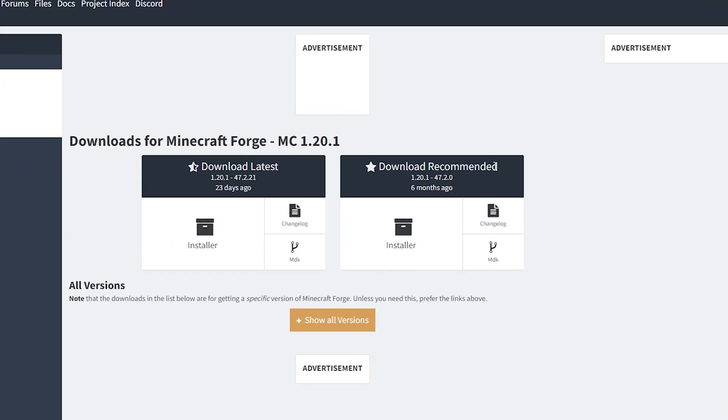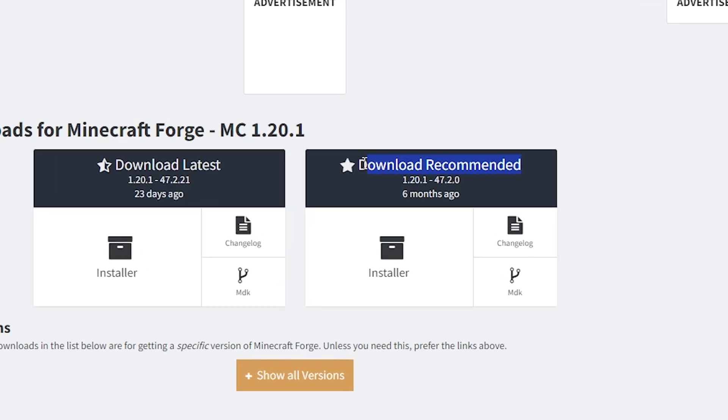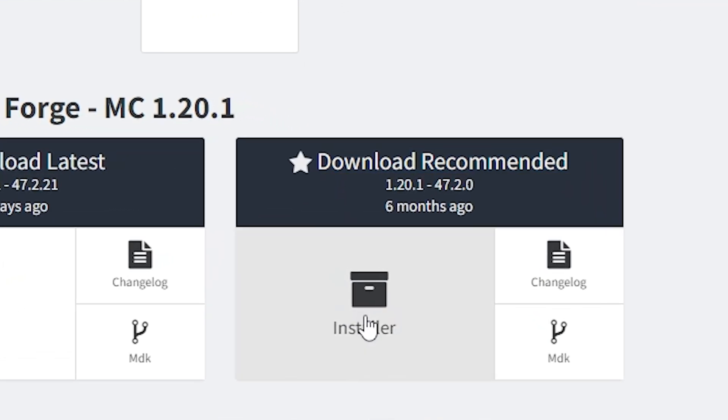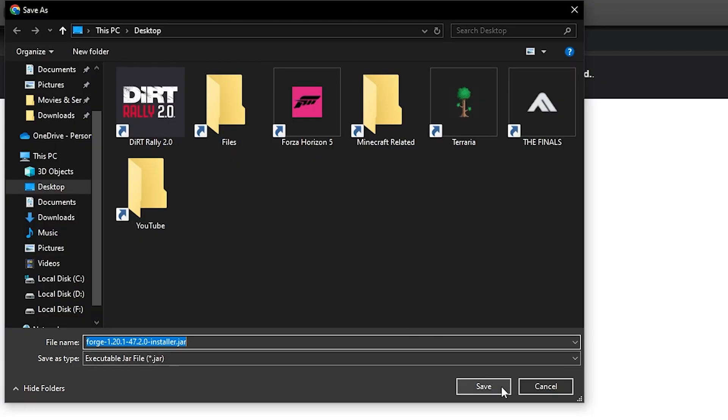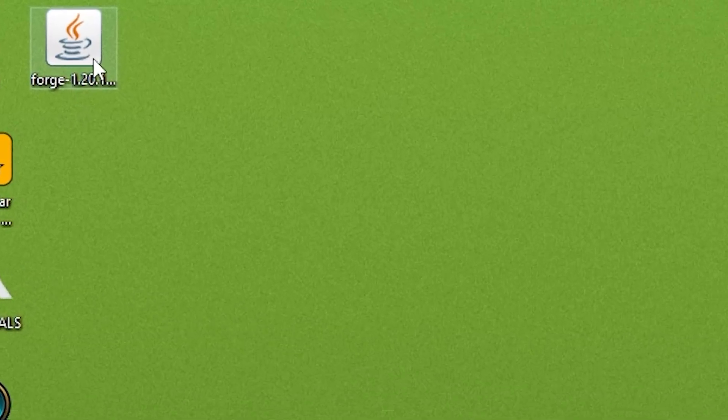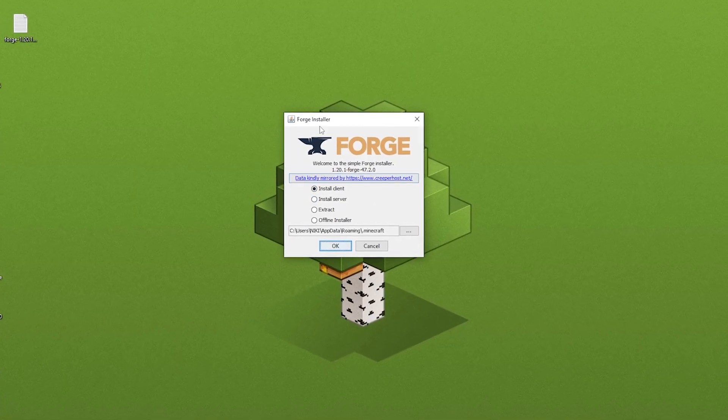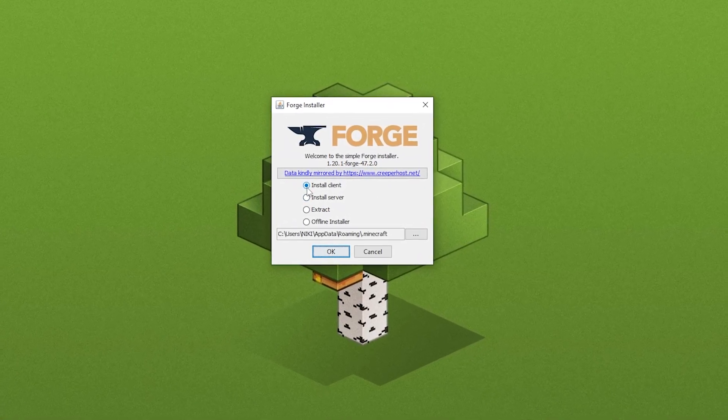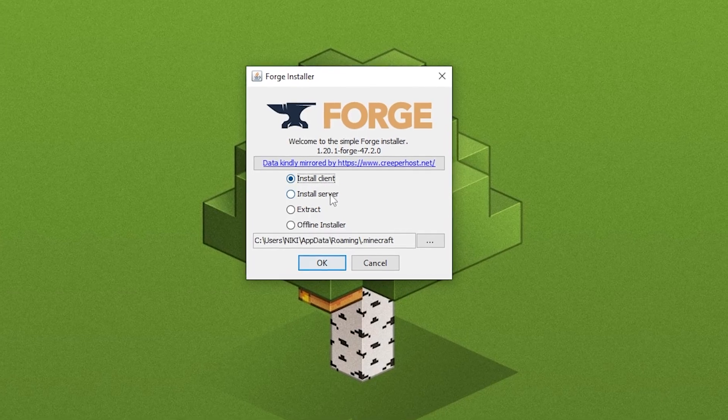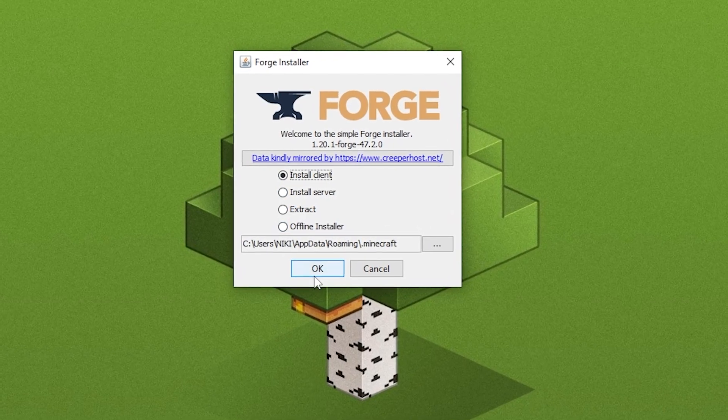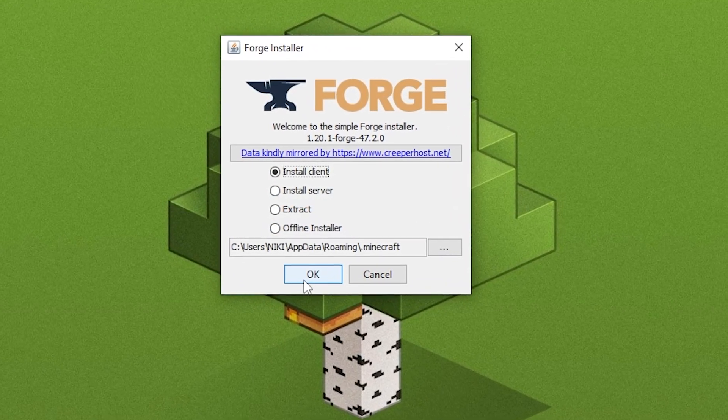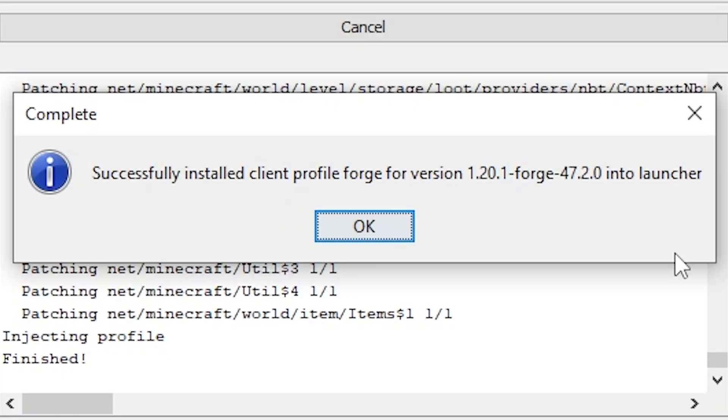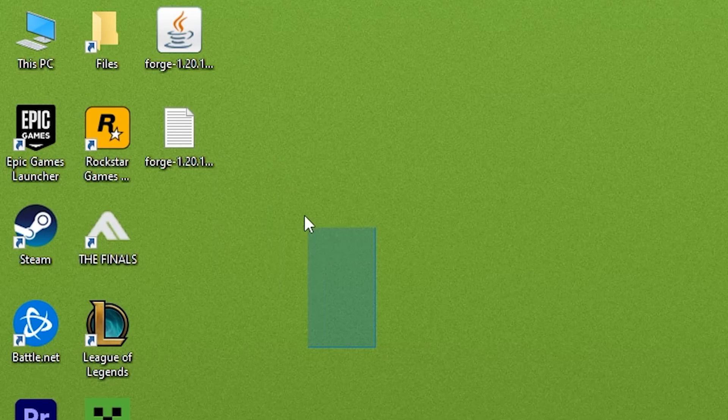Over here on the right, download recommended. This is what we want. So click on installer and save it to your desktop. After you have it on your desktop, just double click and this little screen will appear. Make sure that you have install client selected and then you only need to press OK. You don't have to do anything else. And that's it. You now have Forge.